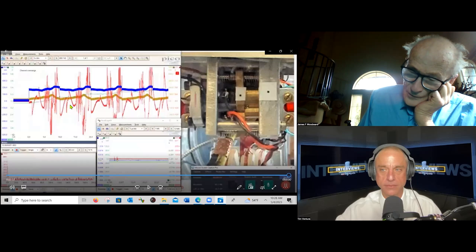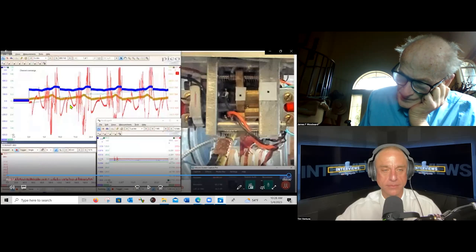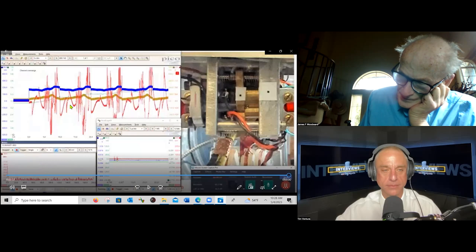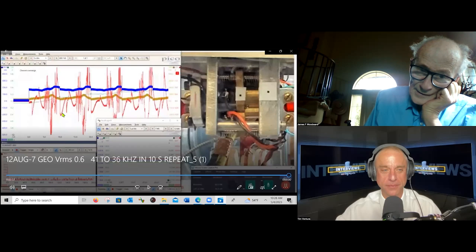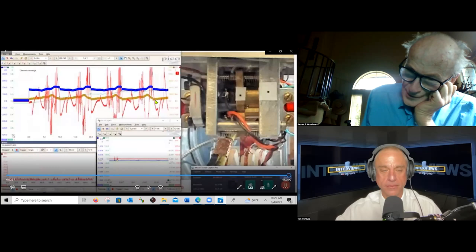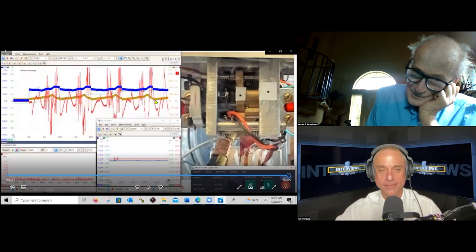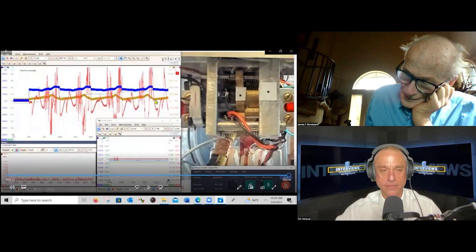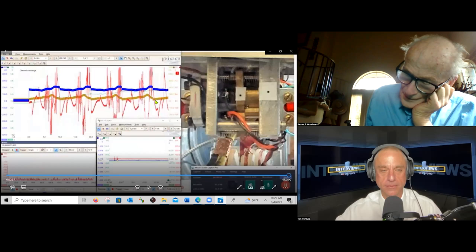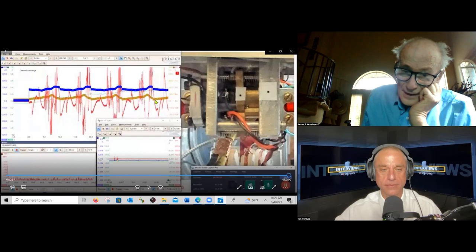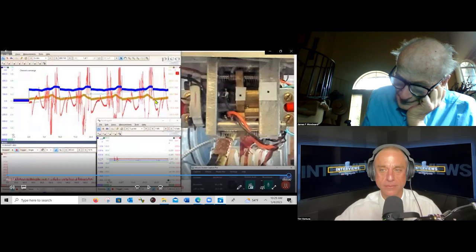What we're looking at is a sweep of 5 kilohertz, from 41 to 36 kilohertz in 10 seconds, repeated four times. The thrust transient is swept between about 38 and 36 kilohertz. You get a little quiescent part coming in, then positive going, then negative going, then positive going again. That's the frequency sweeping over the thrust transients, and it's that large fluctuation in the red trace that is the effect.